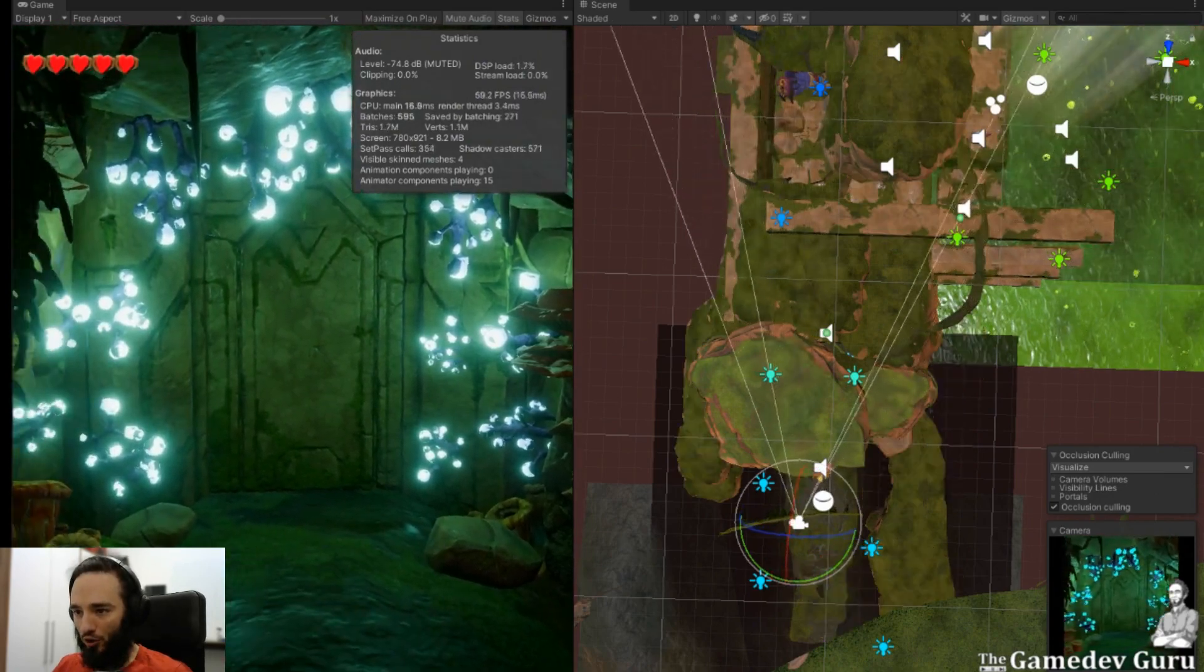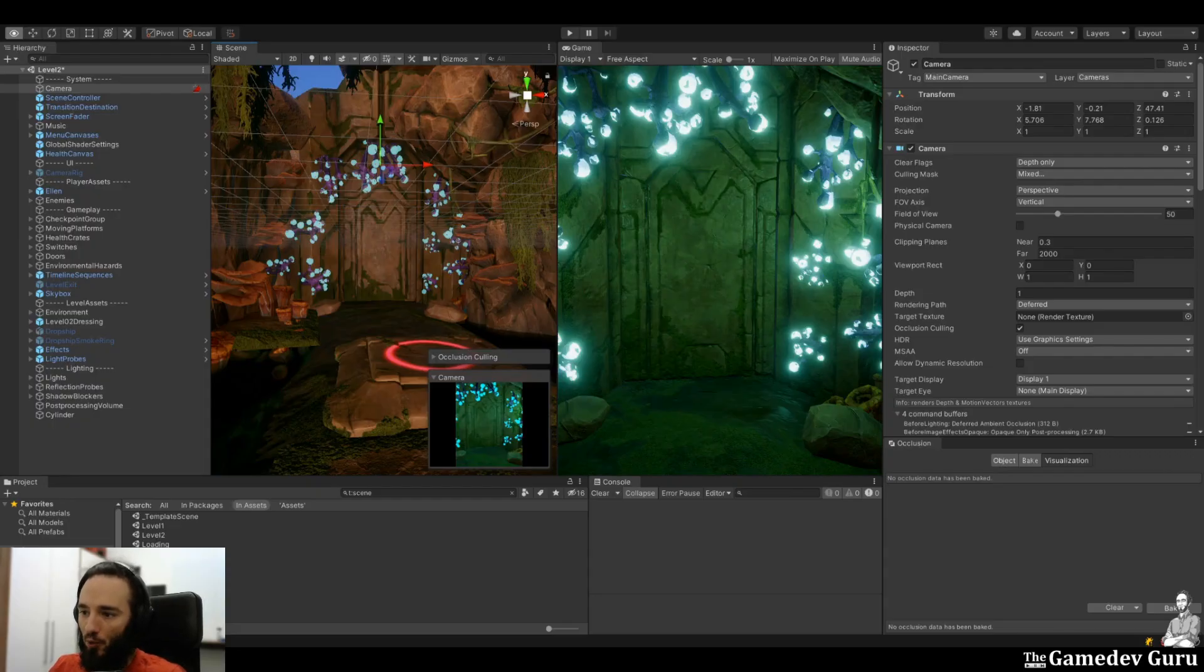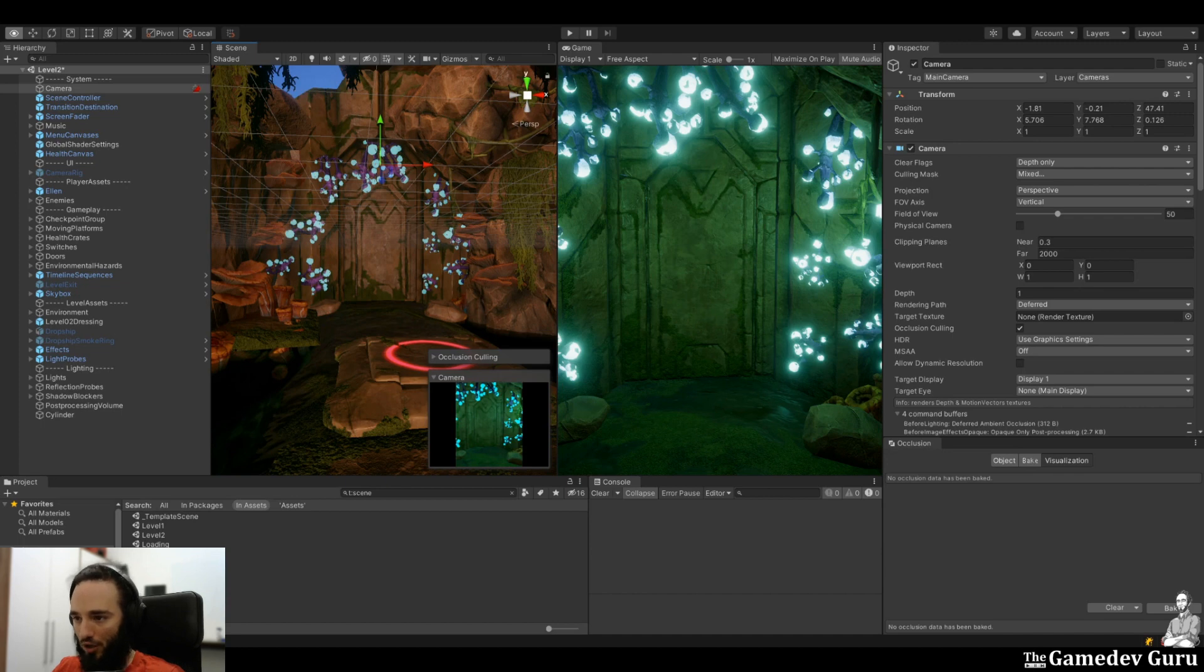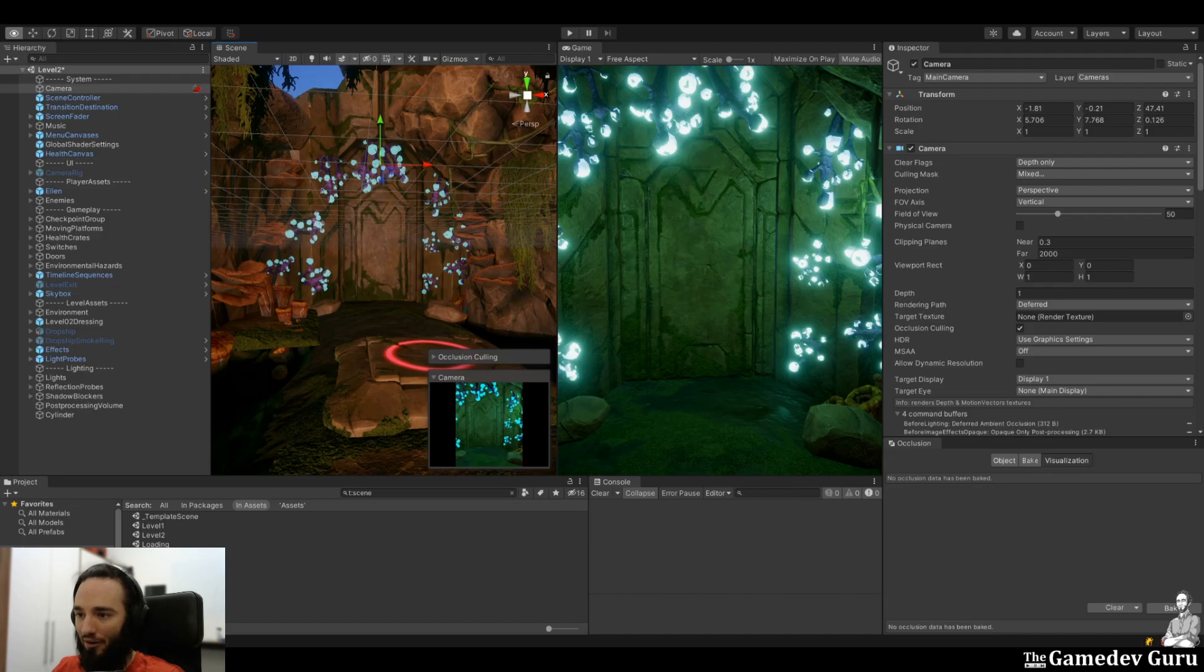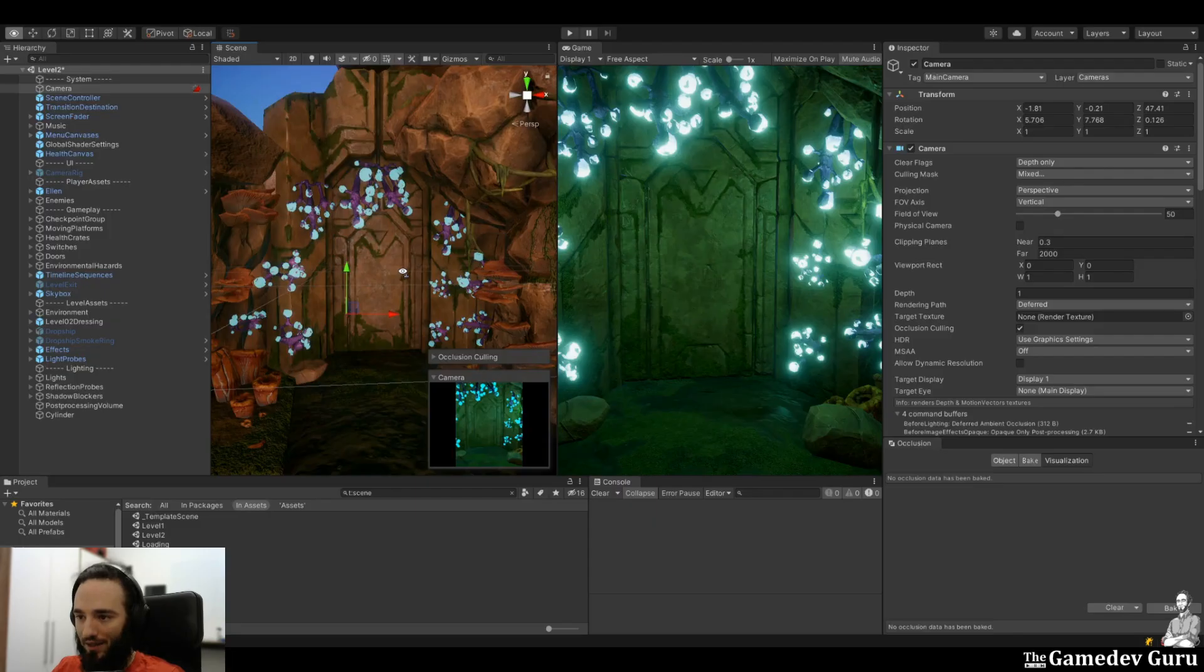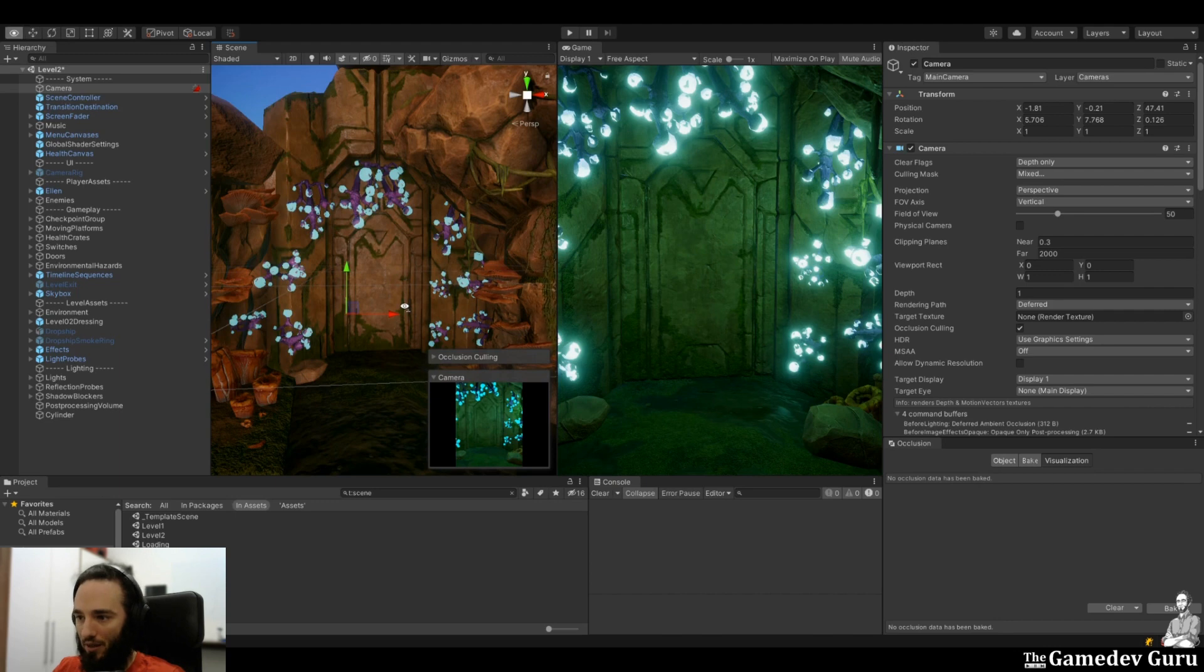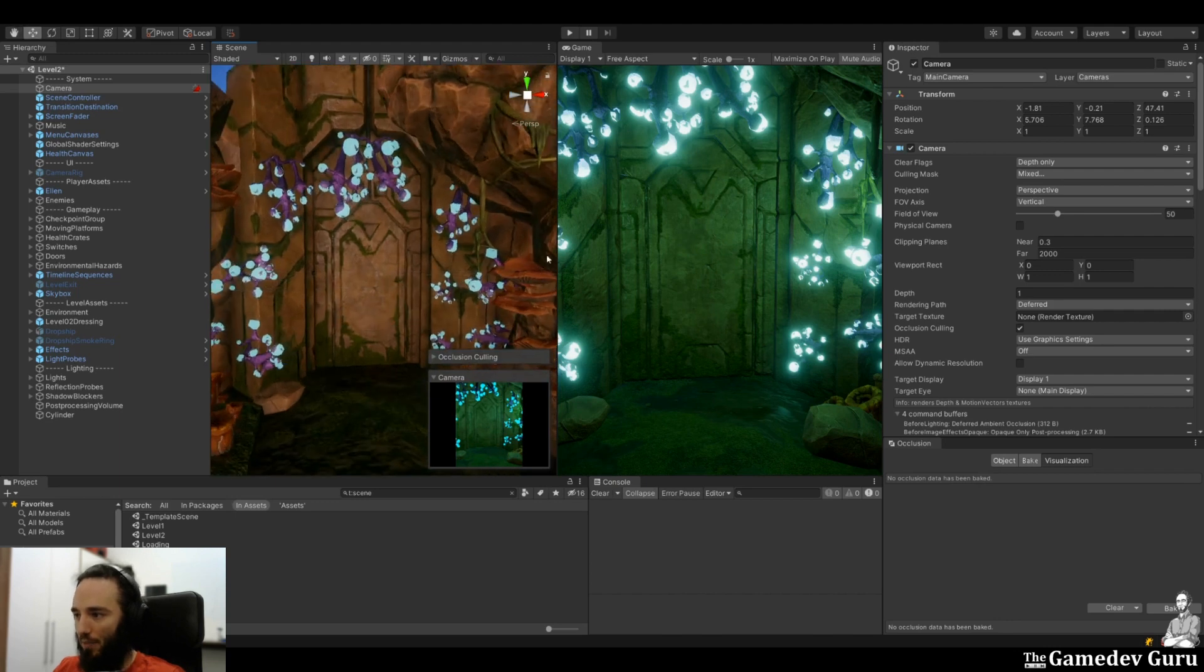So in order to cope with the problem of rendering more than what we need, Unity has two techniques. Both are related to culling. Culling means to remove from a flock. In this case, in the case of rendering,